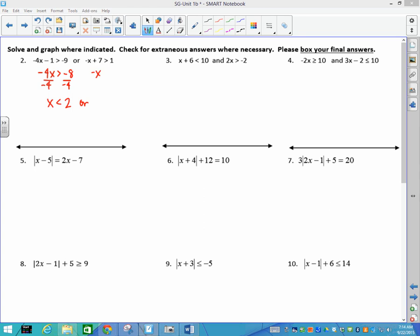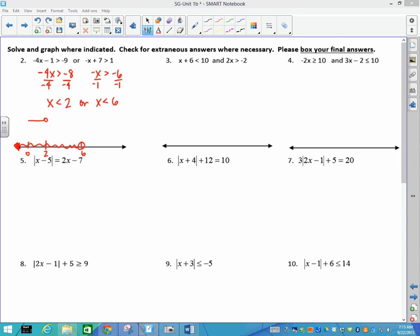For the second part: subtracting 7 gives −x < −6, and to solve for x I flip the sign, so x is less than 6. Normally with an 'or' statement the two rays go opposite ways, but here both inequalities face the same direction. The numbers less than 2 or less than 6 together just means all numbers less than 6 — so you shade everything in that direction on the number line.